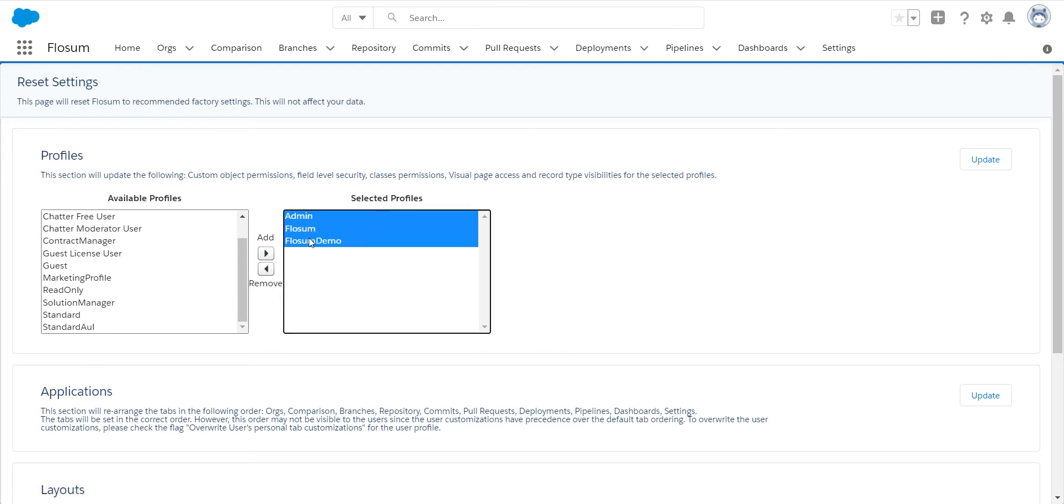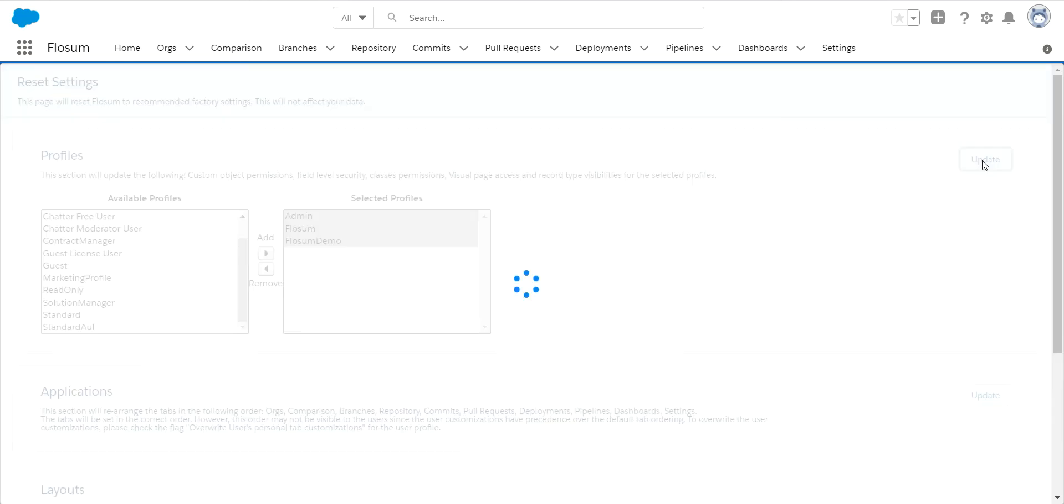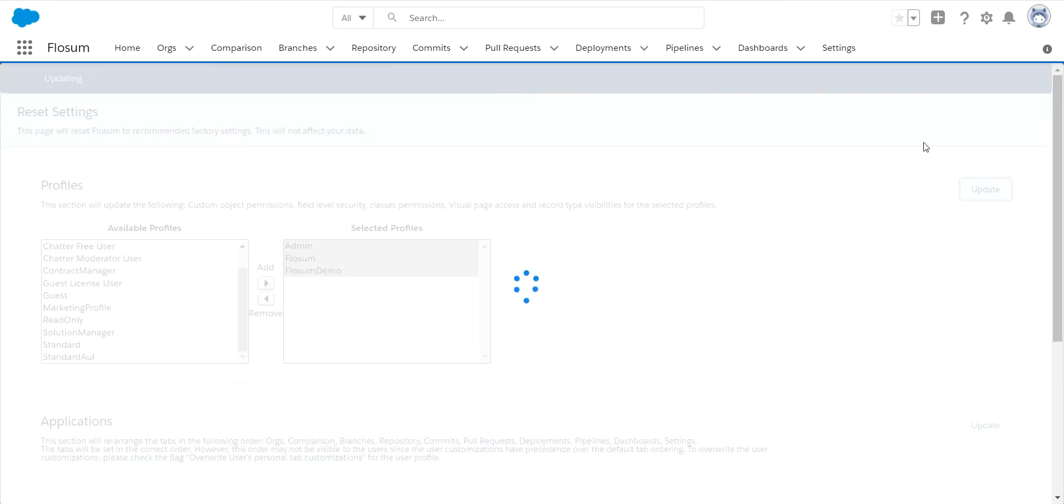Now all of these three profiles will get any new permissions or settings that have been added as part of our upgrade. You will click on update. In just a matter of a couple of minutes, it will come back and these things will be upgraded and then we can go on to the next step.